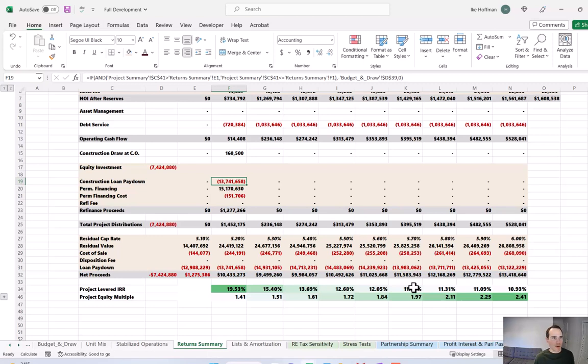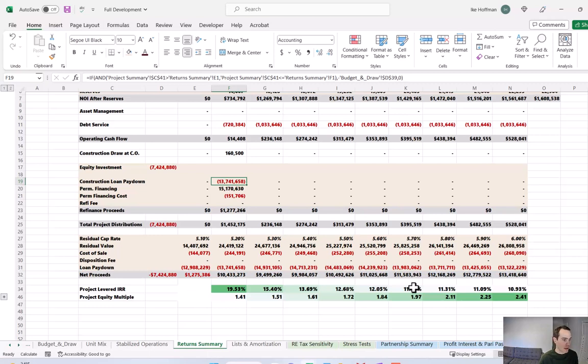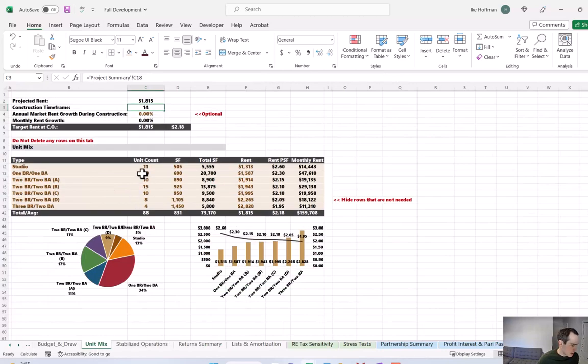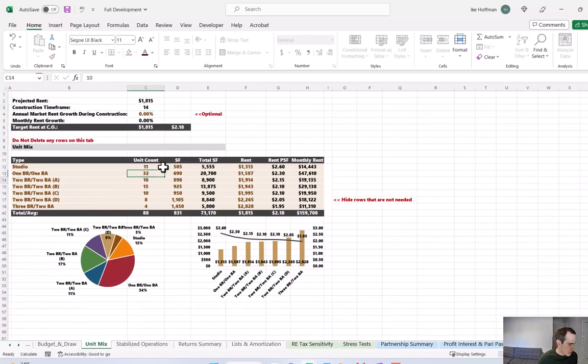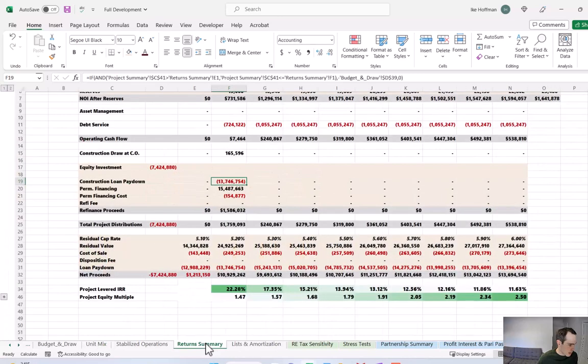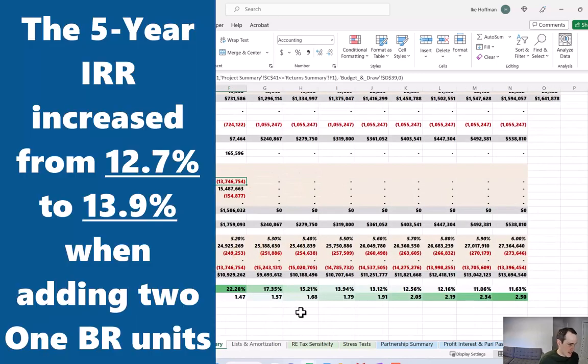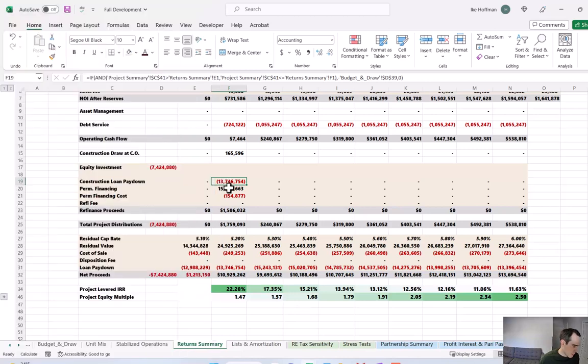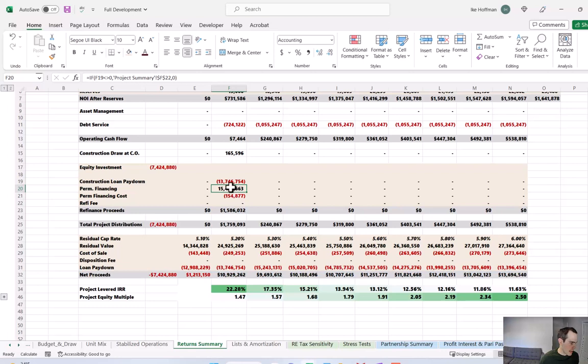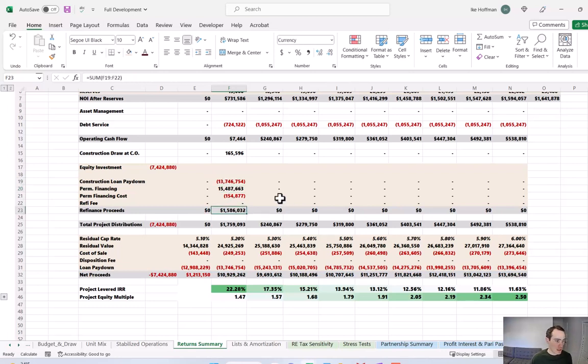We also talked about in video one there might be the potential to add more units. So we're solving for 88 units but what if your architect figures out that hey you can actually fit two more one bedrooms and get up to 90 units. So if we come to the unit mix and plug in 32 units instead of 30 and come back to our return summary we're starting to make a little more progress. That didn't have as much impact as the million dollar discount on the land but there was a noticeable increase in project level IRRs and equity multiples if we are able to add two more units. You can also see that the refinance proceeds are more abundant now. Now there's a nice cushion between the permanent financing and the construction loan, nearly $1.6 million when it was just a couple hundred thousand dollars in our original scenario.